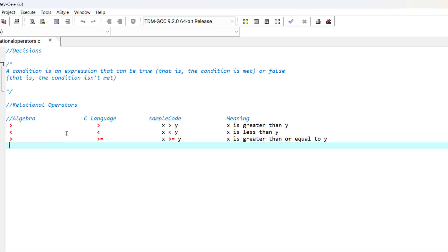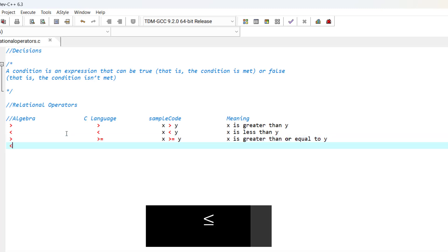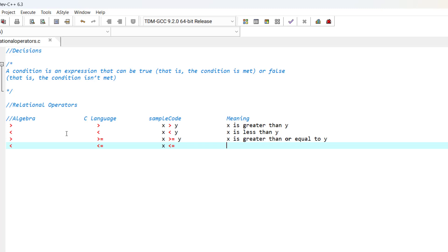The same way, we have the less than or equal to operation: x is less than or equal to y.